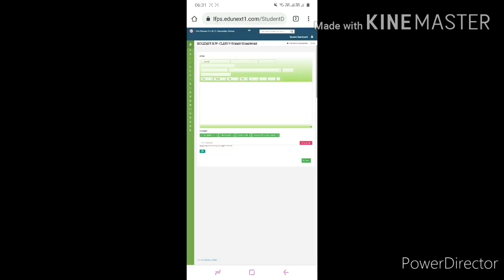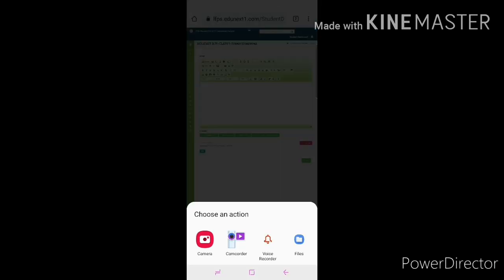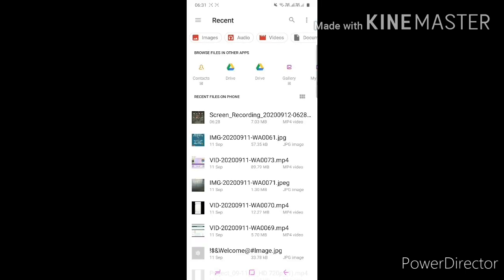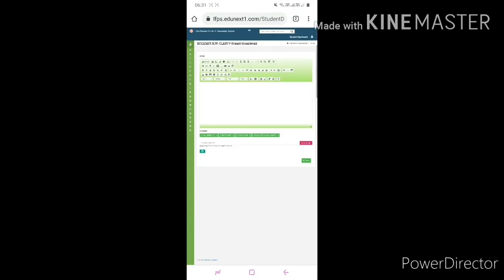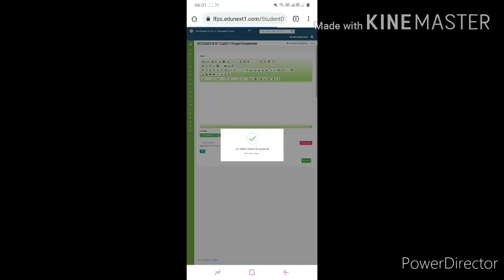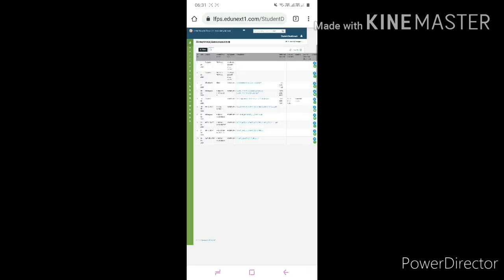Now choose your document file. Click on file, choose your document file answer sheet PDF, and then save it. Your answer PDF will be submitted successfully.